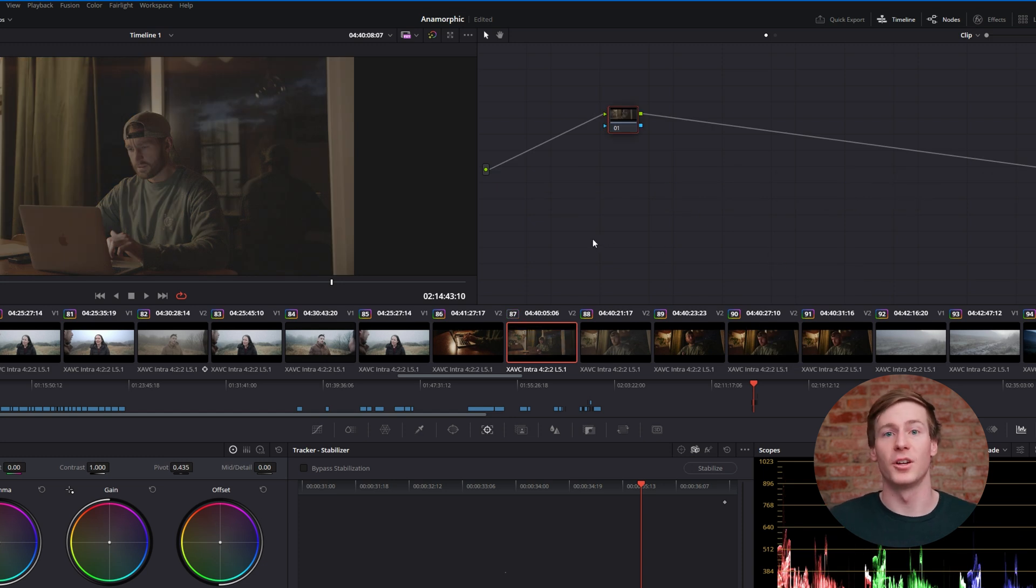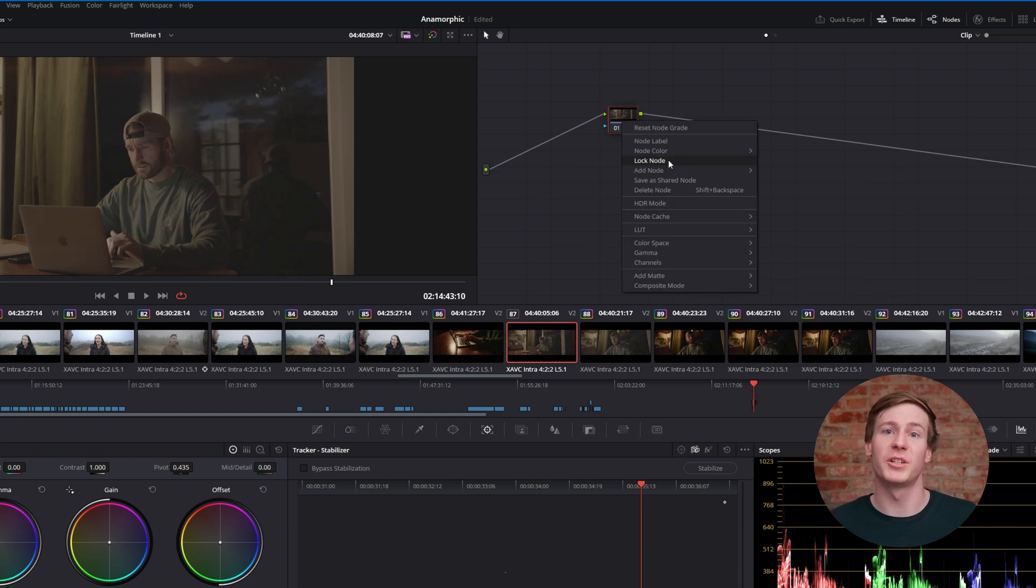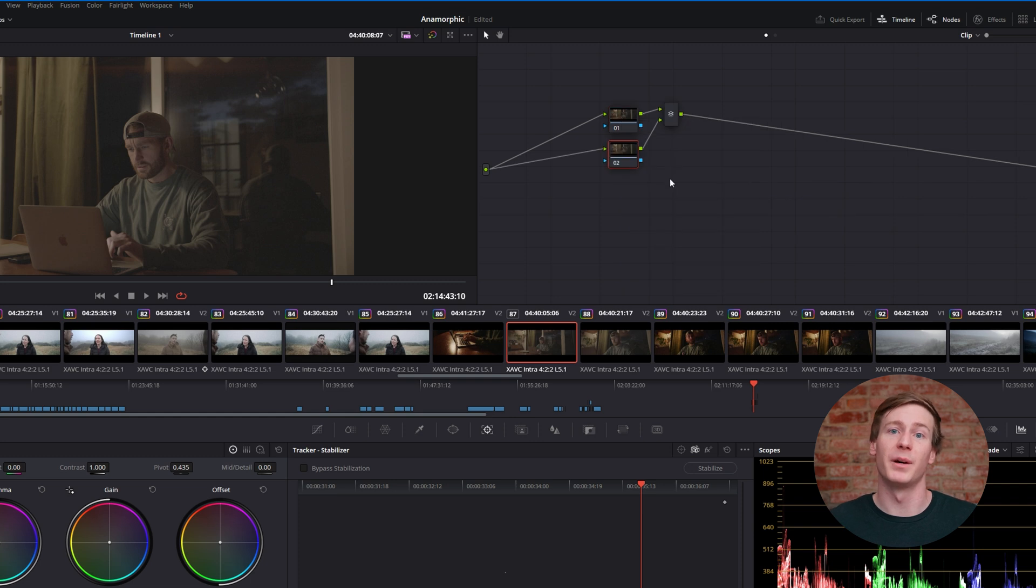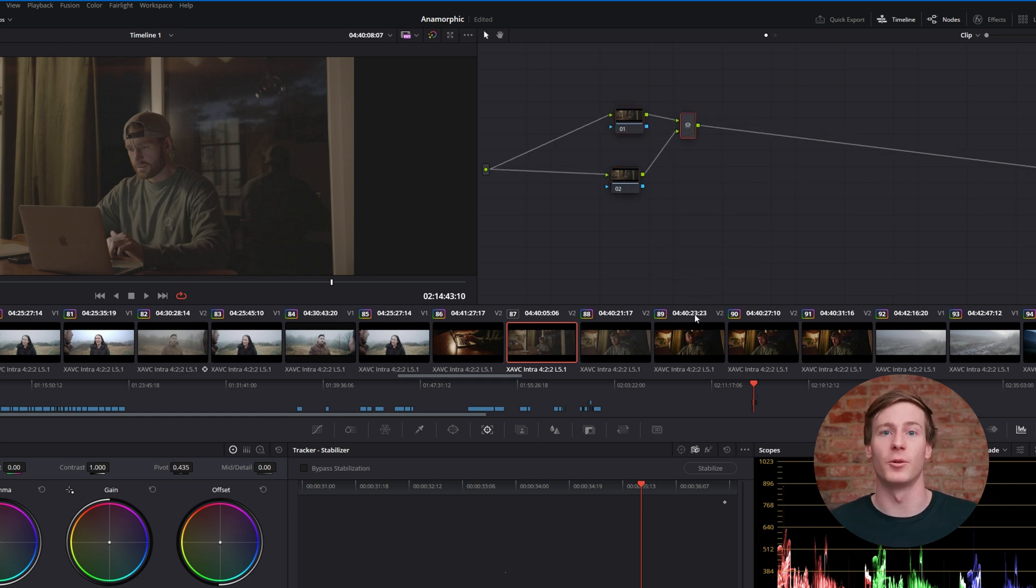There are also parallel and mixer nodes, which can handle certain image properties, but for today's video, we'll just focus on serial nodes.